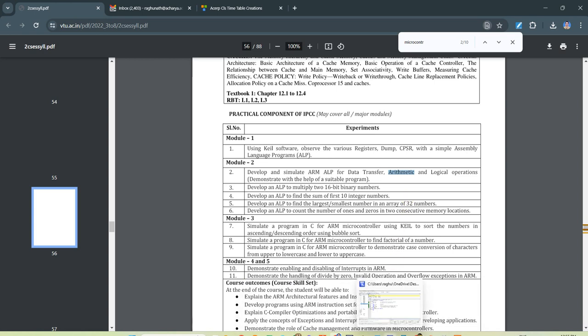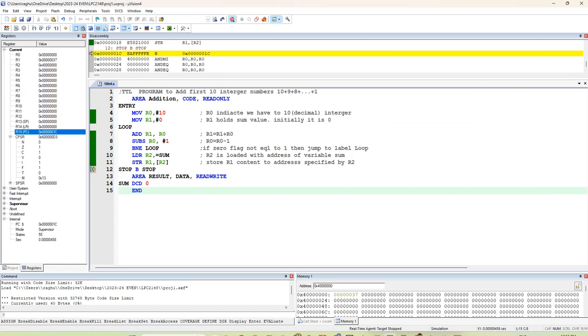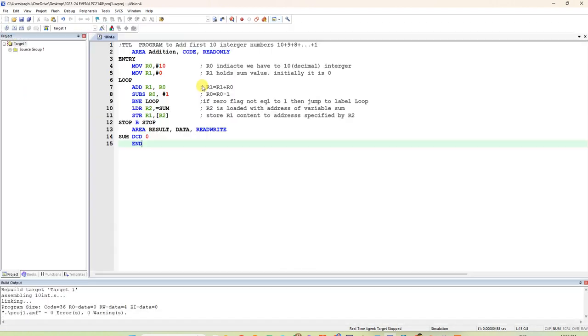Open the KEEL software. KEEL 4 is not available in the KEEL website now. You have to download old version of KEEL 4. If you open KEEL 4, you will get this window.